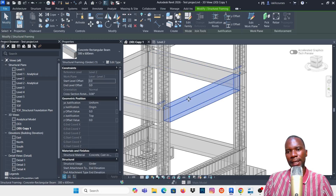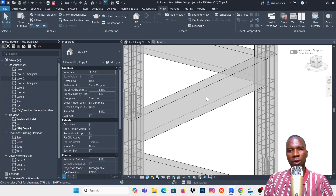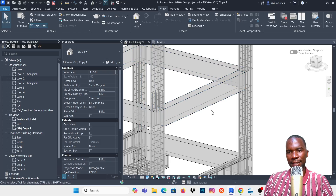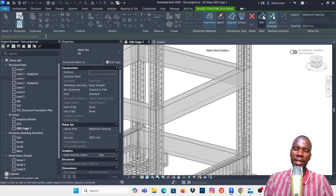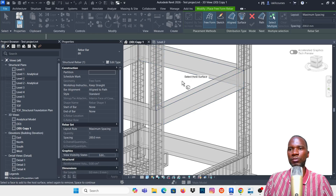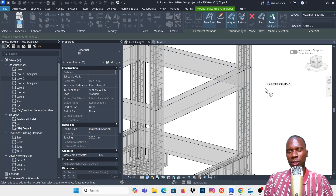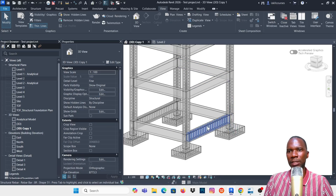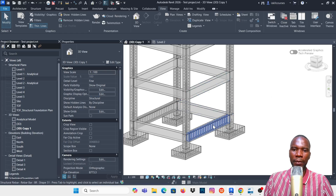We'll start with the addition of the stirrups on this beam in Revit. In Revit, if you select this beam and click on rebar it will take you to freeform rebar. I don't encourage you to use freeform rebar for standard elements — use standard tools so it's easier, even for detailing. So you need to cut a section.